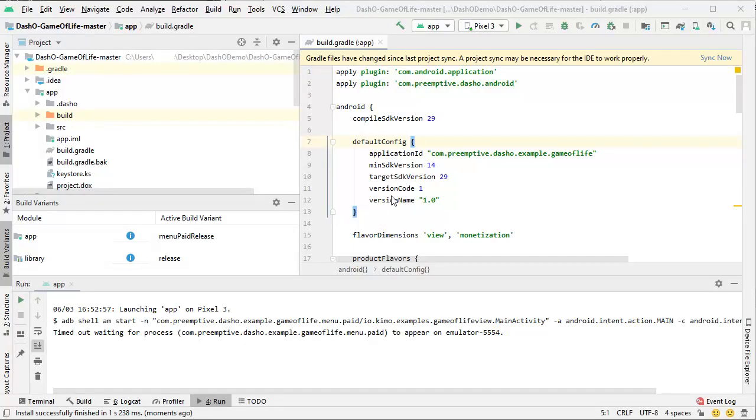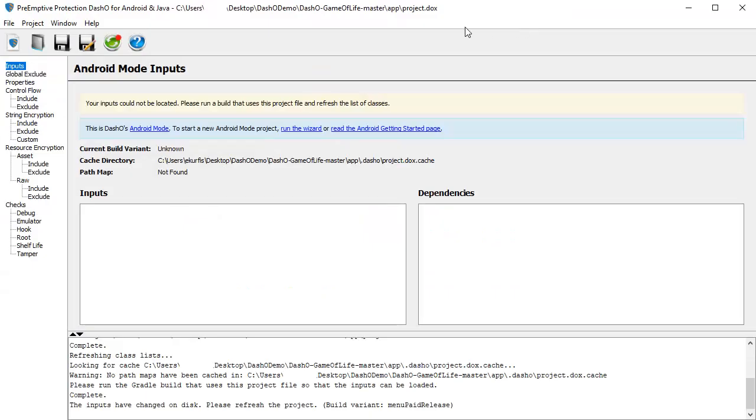To do this, go back into Android Studio and run a build. Back in DashO, click the Refresh button to load the inputs.